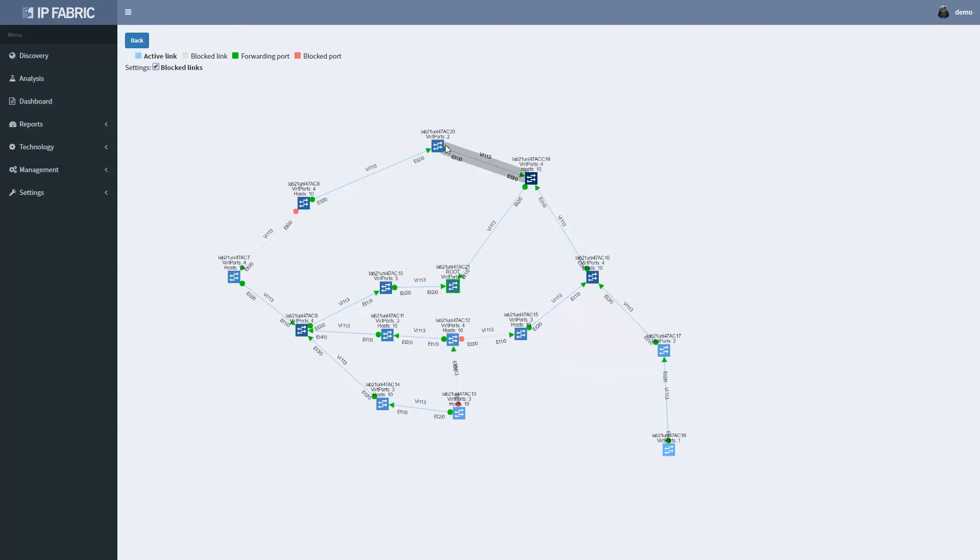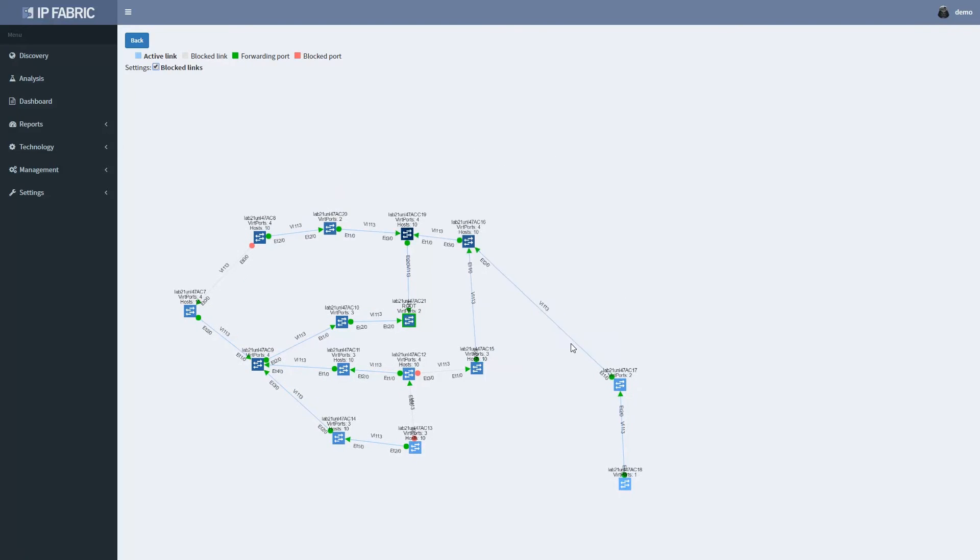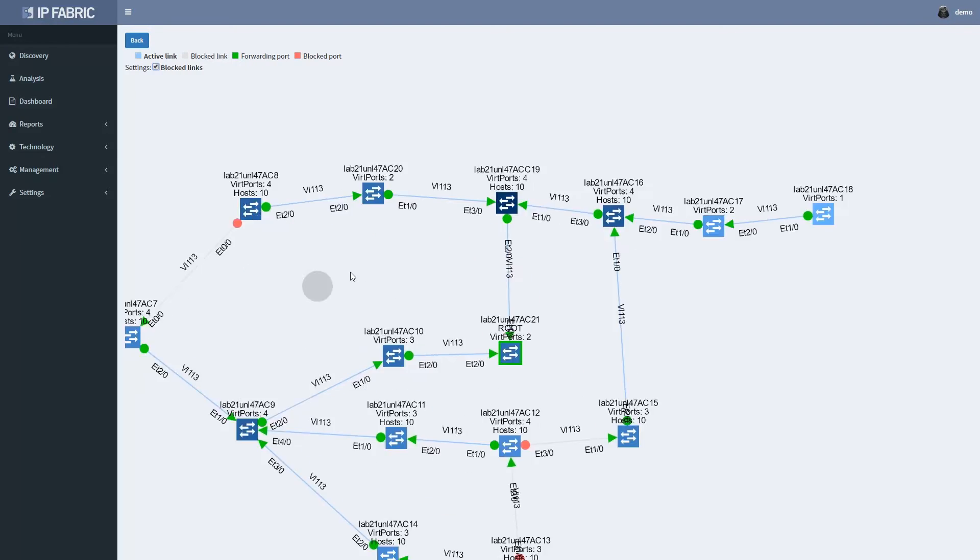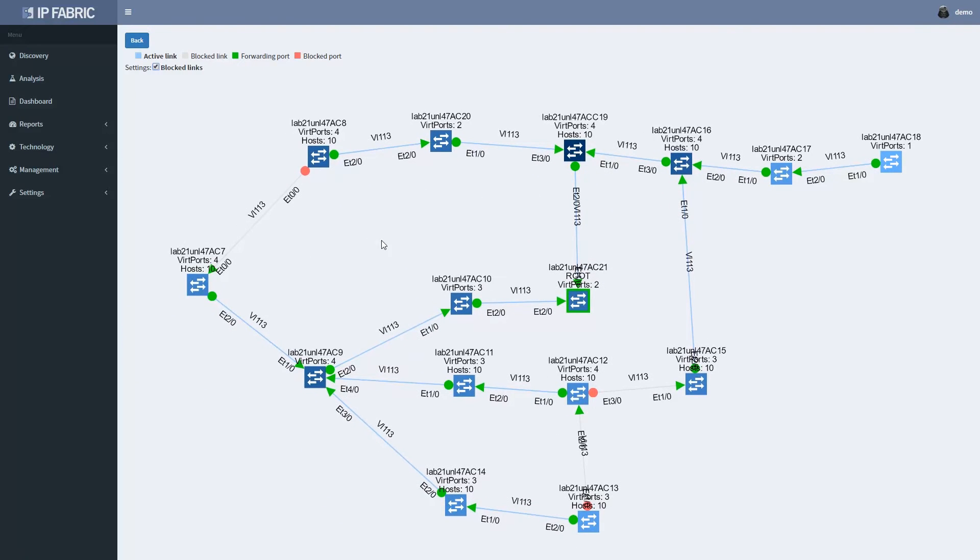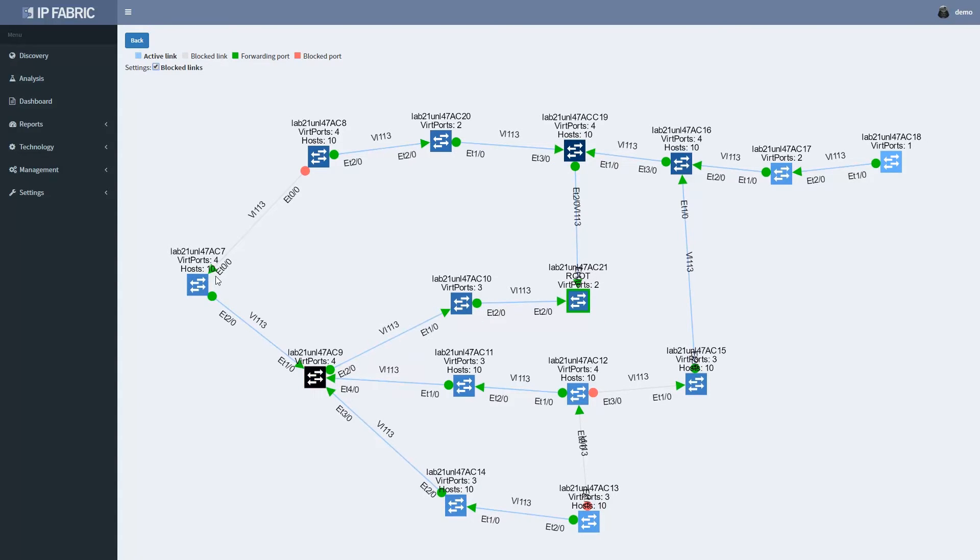Rearranging the graph into a tree with the switch connecting ACG as the root of the tree, we can see that there are some significant path inefficiencies for hosts connected to some of the switches.